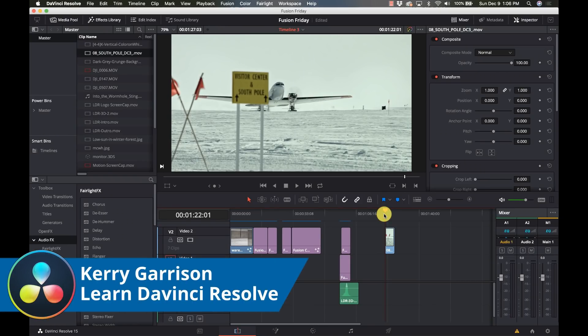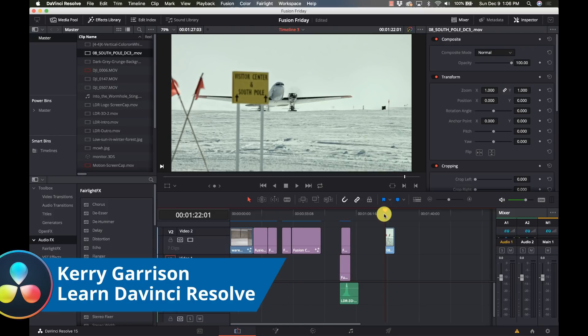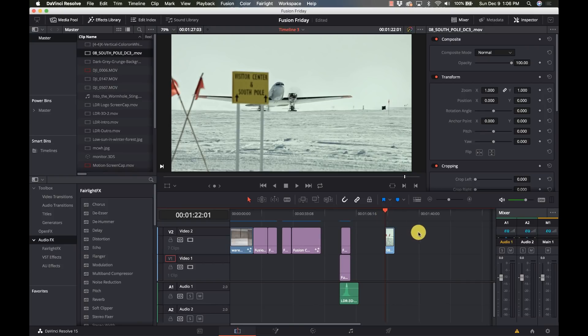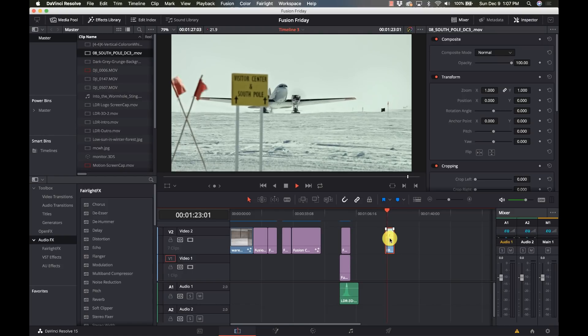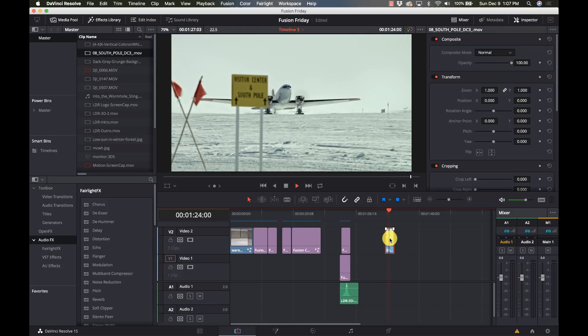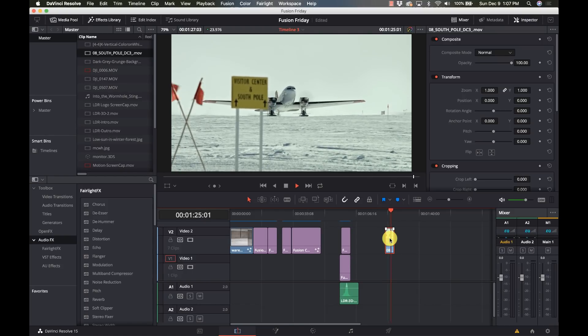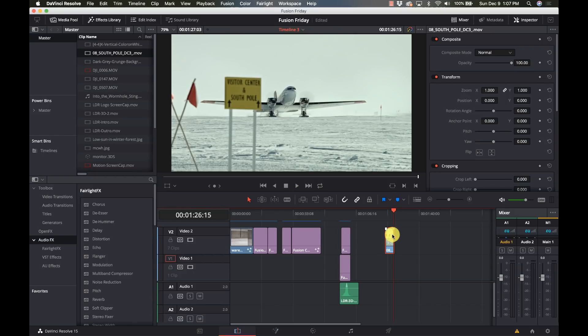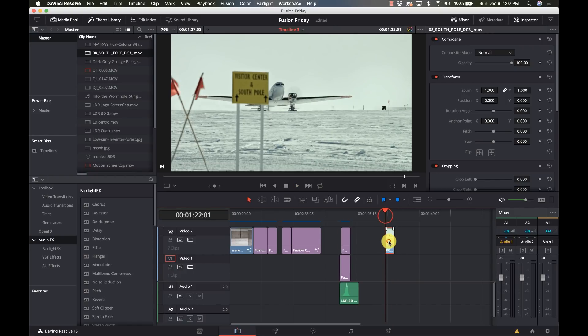A lot of you have asked how to use the stabilizer in Fusion to do the same type of stabilization we do on the color tab, and it takes a little bit more work but it's not that bad. We'll show you how. We're going to select this clip here, and this is all shaky vertically and horizontally, kind of a good one to work with I think.